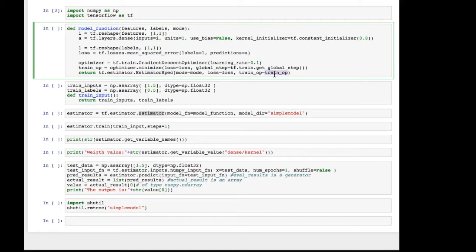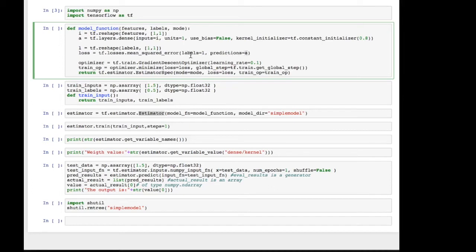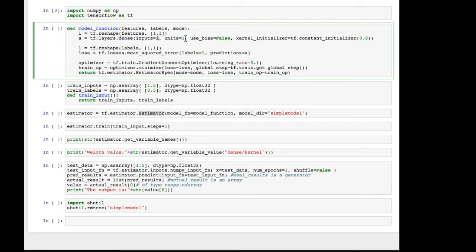This minimize function will eventually calculate the gradients because it has the loss function or loss function has the desired outputs and the actual output. So it's able to calculate loss. But then it's also able to backpropagate because it has a reference to A, which is this last layer. And that has a reference to whatever layers precede it. So that's how backpropagation happens in terms of the program code, the references.